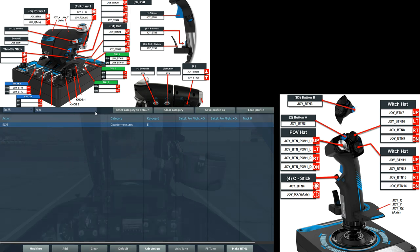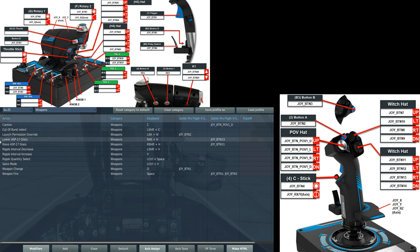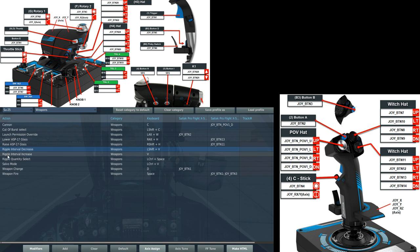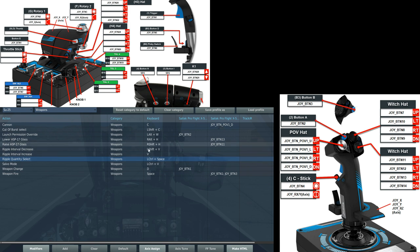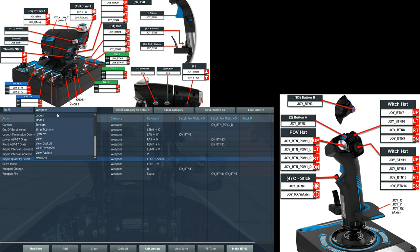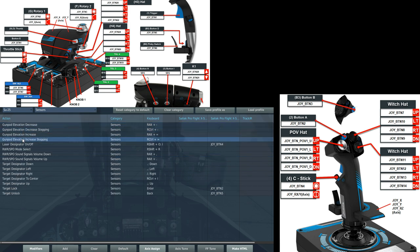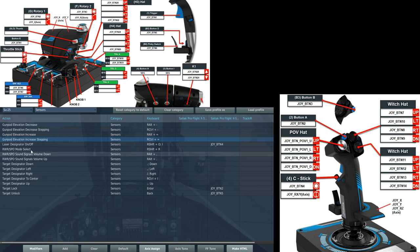And then we've got some weapons specific bindings that you may or may not want to set. It's up to you. So if we went down to weapons, we've got ripple for dropping bombs, ripple interval, increase and decrease. And a ripple quantity select here. If you don't want to use the shortcuts, then we can put them to your HOTAS or different keys. And if you can use the depressible gun pods, gun pod elevation, increase and decrease. That's what I've got to show. I hope that was useful. And see you later.